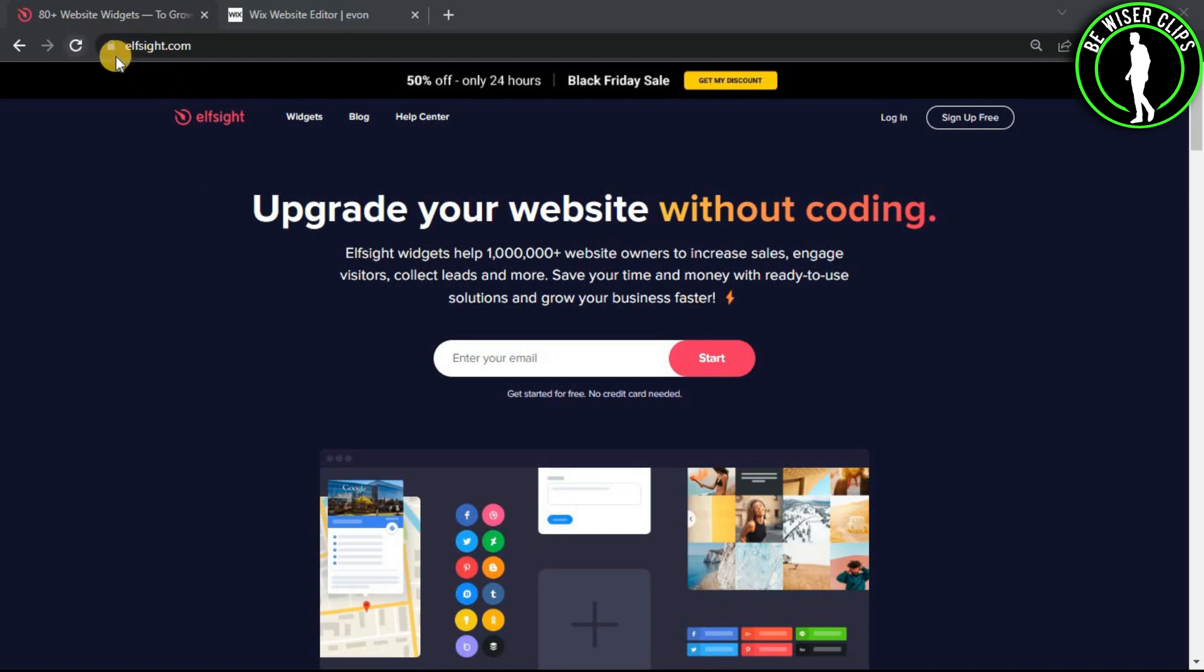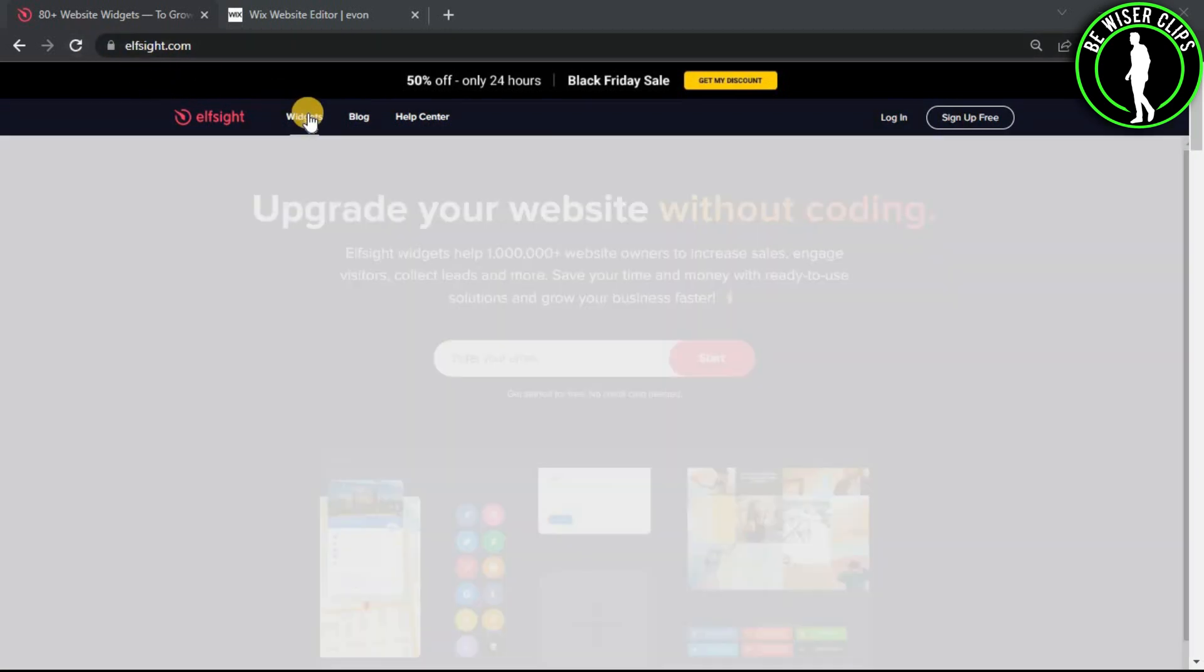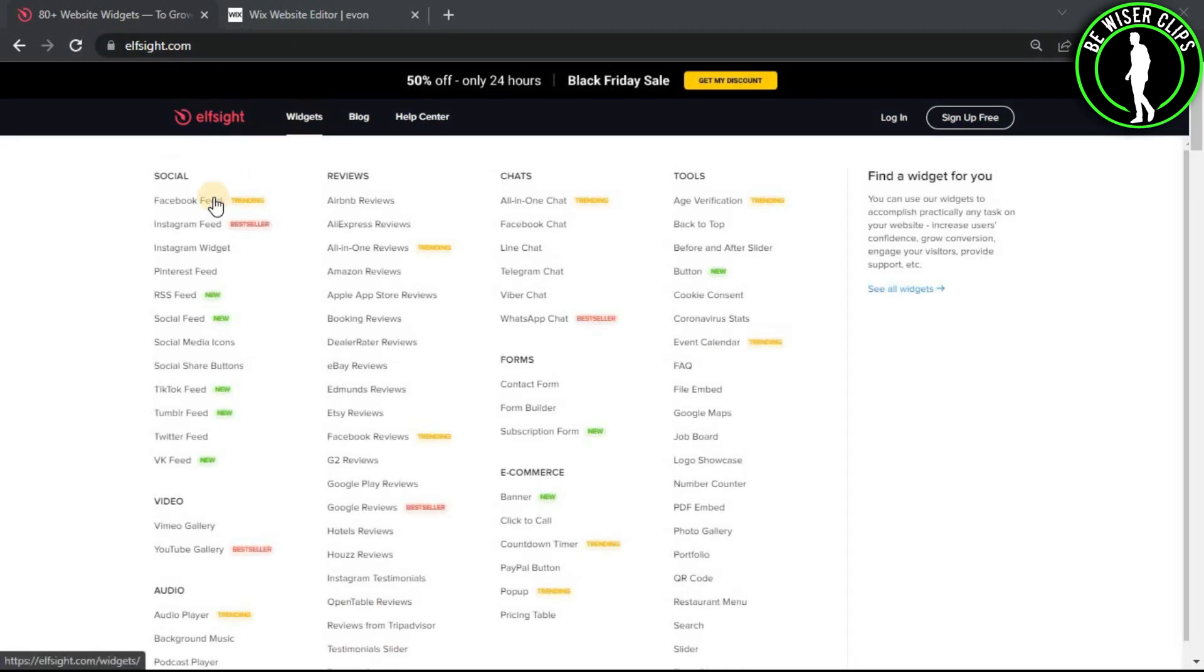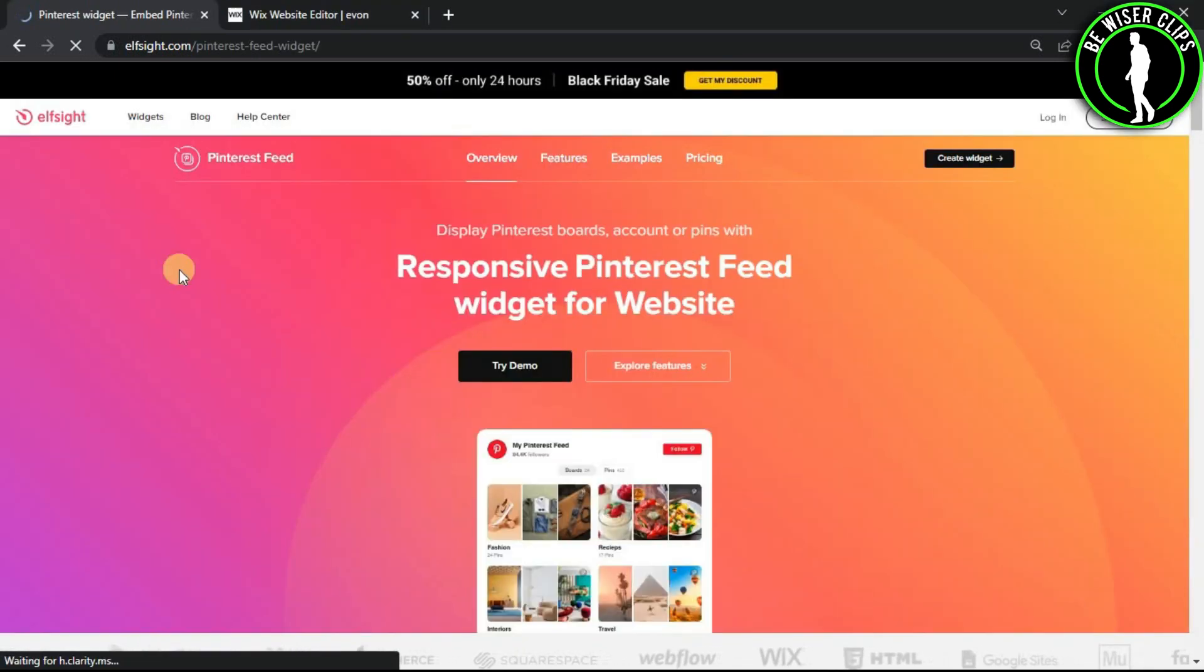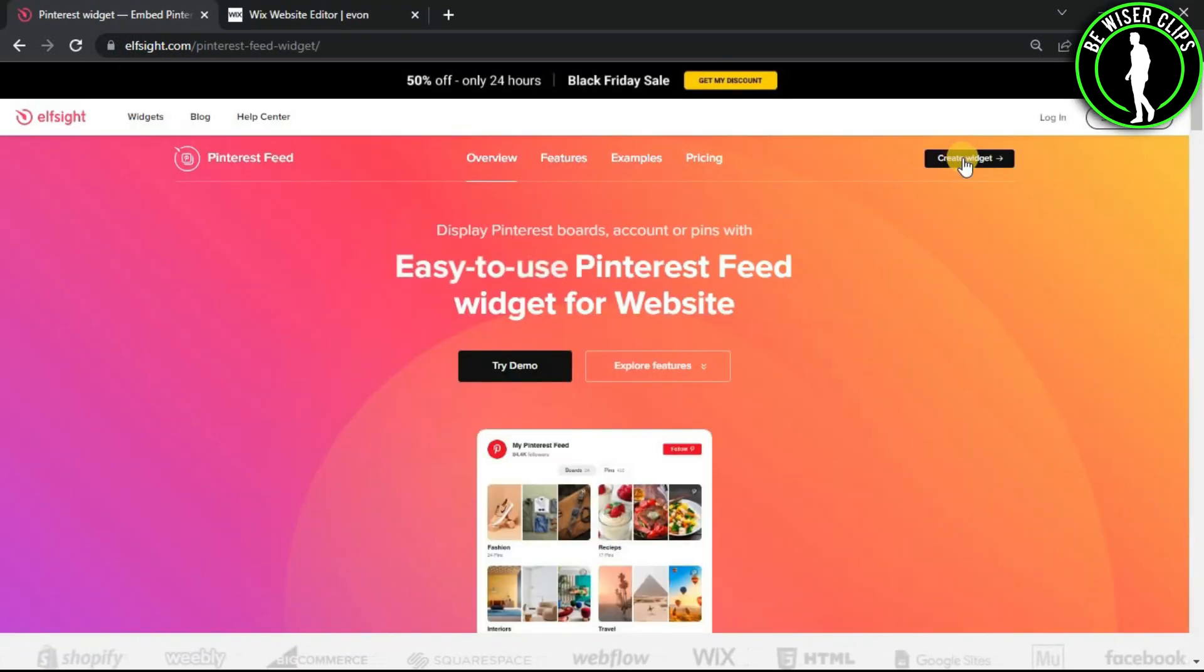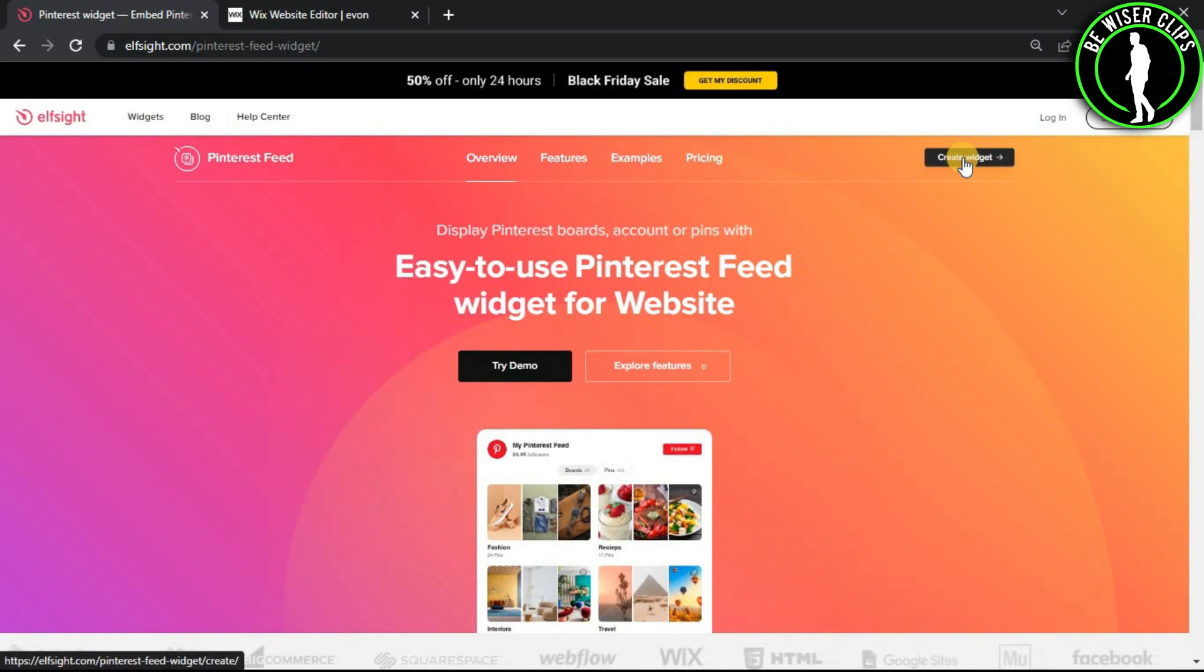Come on elset.com. In widgets you will see Pinterest feed. After coming onto this page, click on create widget.